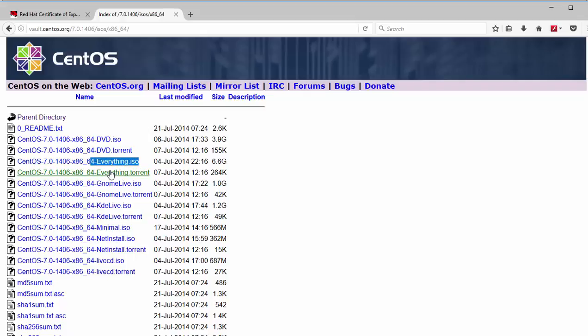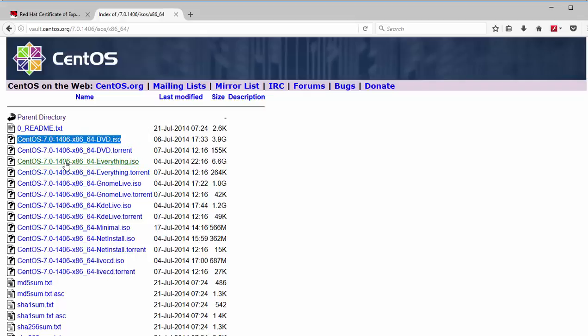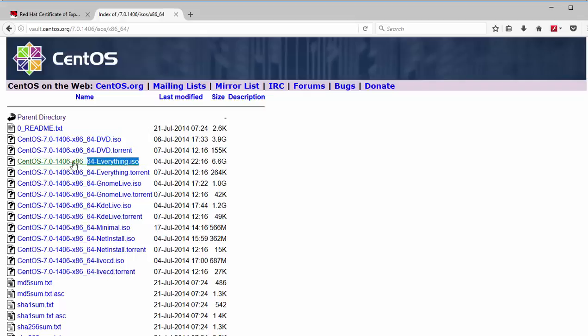And make sure you get the ISO image that says Everything because we need to get all the packages. These other standard ISO images, for example this one, they do not have the necessary packages which are required for clustering. For example they miss the package PCS. So please download Everything ISO image. So in this case this is the one which I am pointing to because we are using Red Hat 7.0.